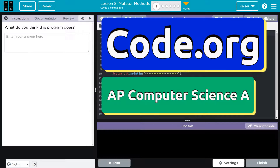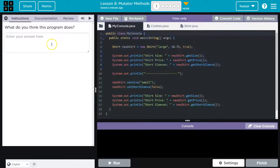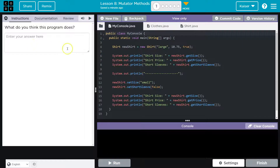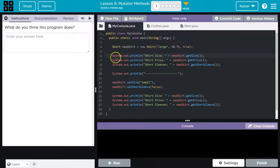This is Code.org, and we're going to think. Keep in mind with these, we can't hit run until we piece through what the program is doing and write an answer. Once we do hit run, your answer is submitted to your teacher. Can't change it. So let's think about it carefully and take a look here.